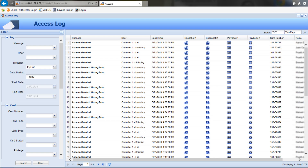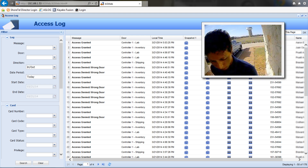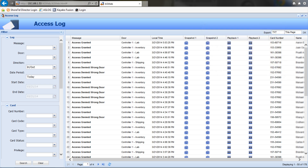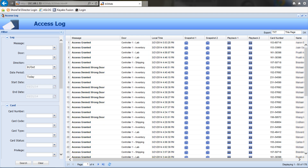By utilizing today's advanced access control and CCTV camera integration technology, we can capture video or still images of an individual at the exact instant they attempt to gain access to an area with their ID card, FOB, code, or other form of authentication. Whether access is granted or denied, the ID's details — such as who it was issued to, the time, and whether it was valid or not — are recorded alongside the video. This allows an administrator to review the footage, along with any related ID information, at any future time.